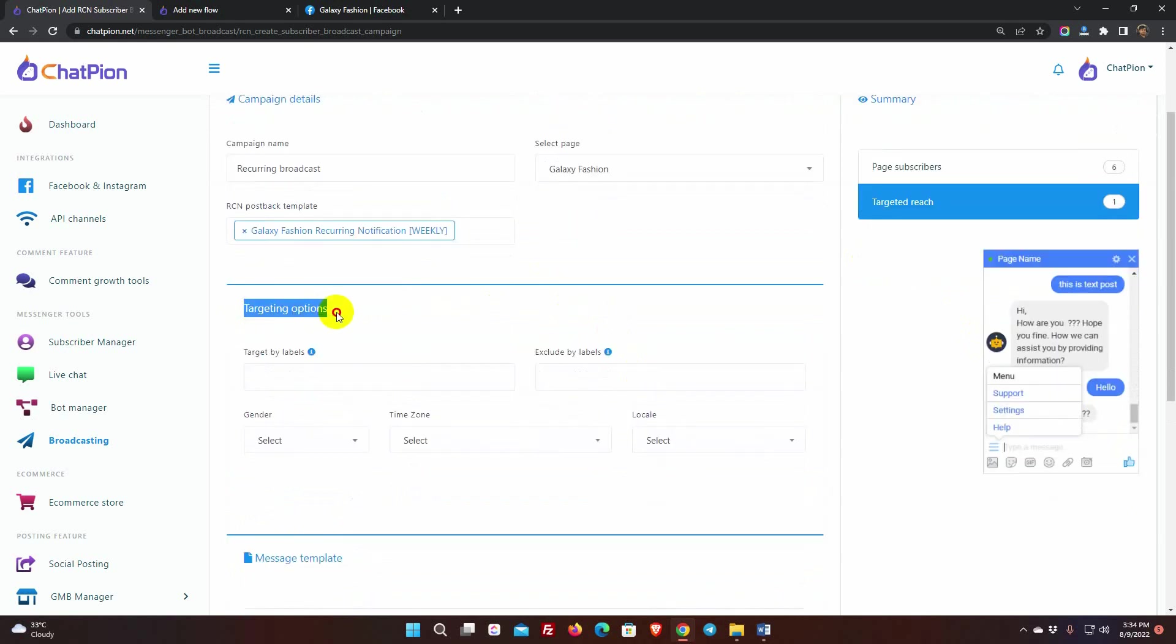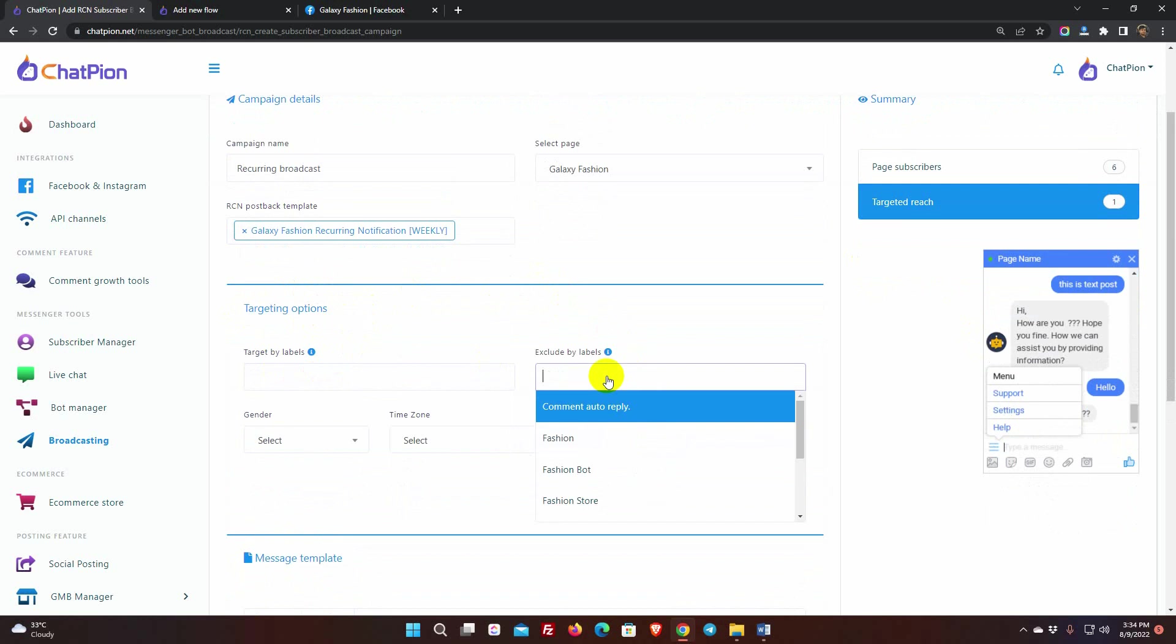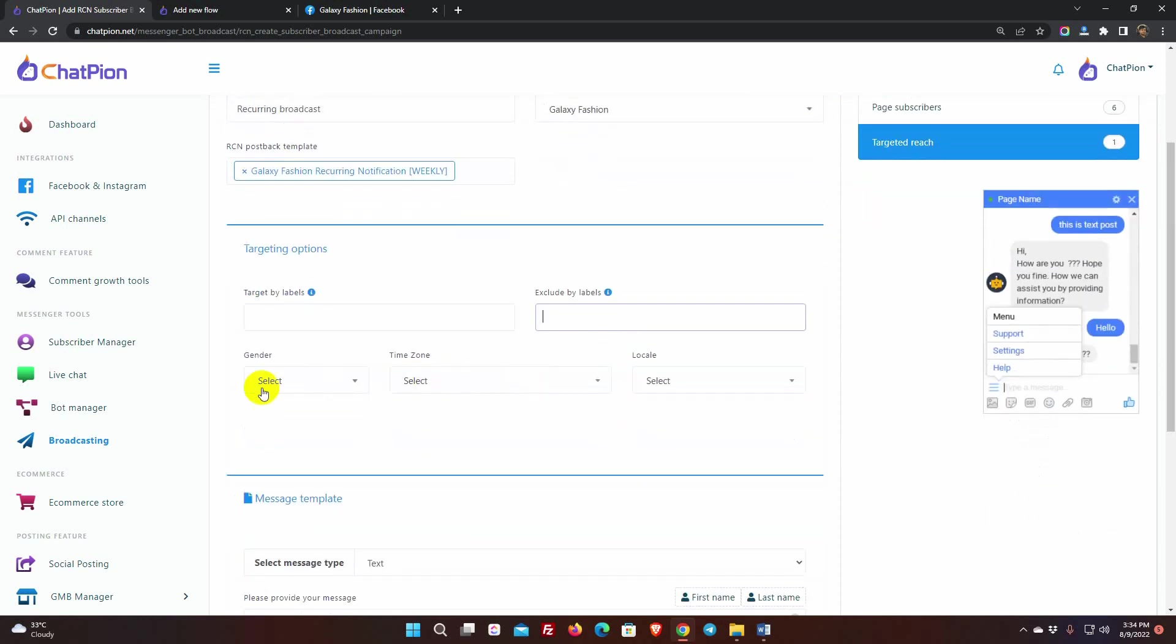Then we have Targeting option. We can target by label, also we can exclude any label. Also, we can target by gender, time zone, and locale. If we want to send the recurring message to all of them, we don't need to use the targeting.